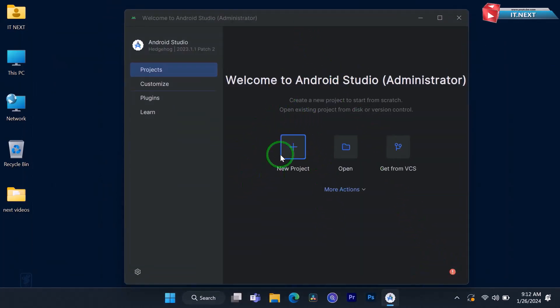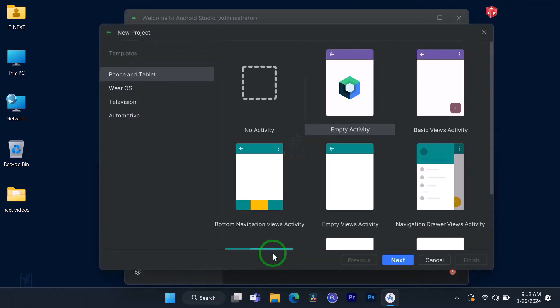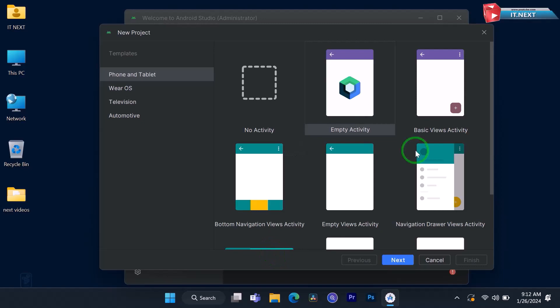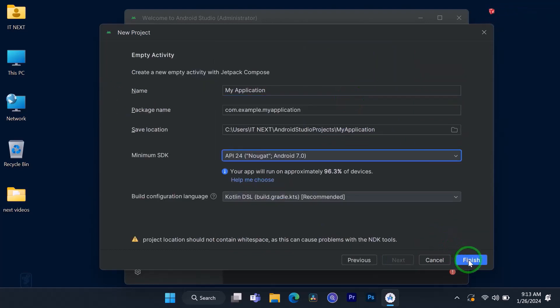Now click on 'New Project'. Here you can select any template, but since this is a newly installed software we have to select 'Empty Activity'. Then click on Finish.